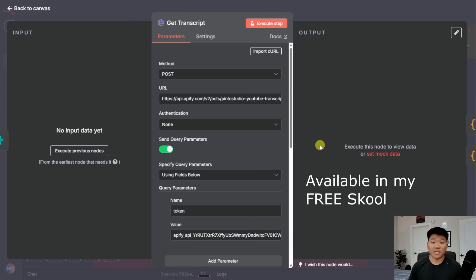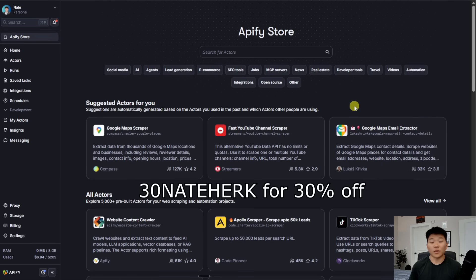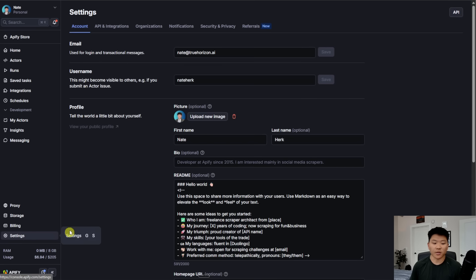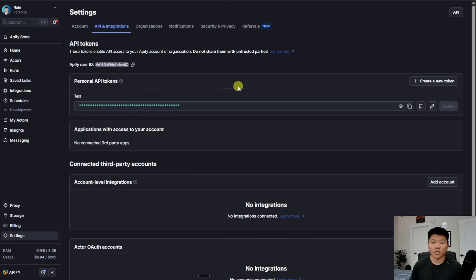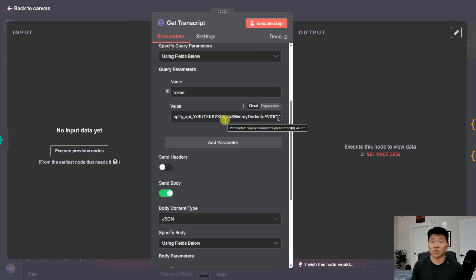And by the way, if you guys download this template and you want to get set up, all you'll have to do is go to Apify and put in your own Apify API key right here. When you get to Apify, make sure to use code 30nateherk for 30% off for three months. And then you'll come down here to your settings, you'll click on API and integrations. And then right here is where you'll copy your personal API key. And then you just have to paste it in, like I said, right here, just make sure to keep that key private because it's kind of like your password.